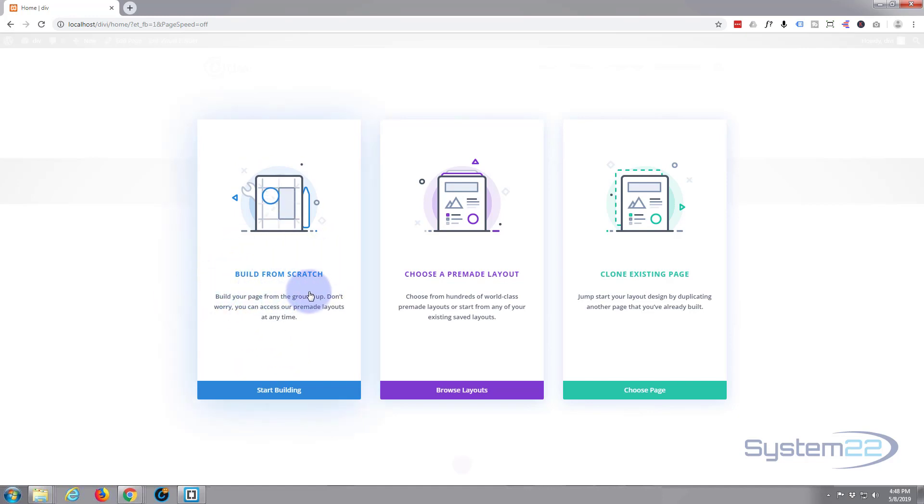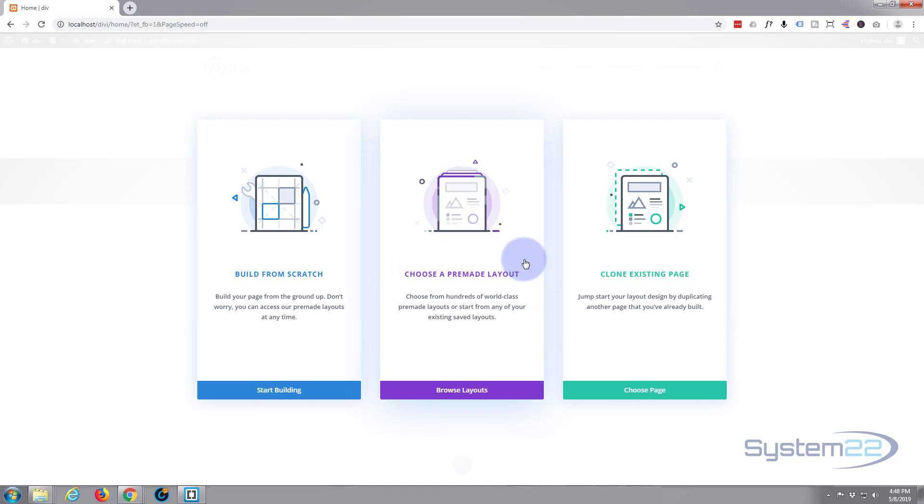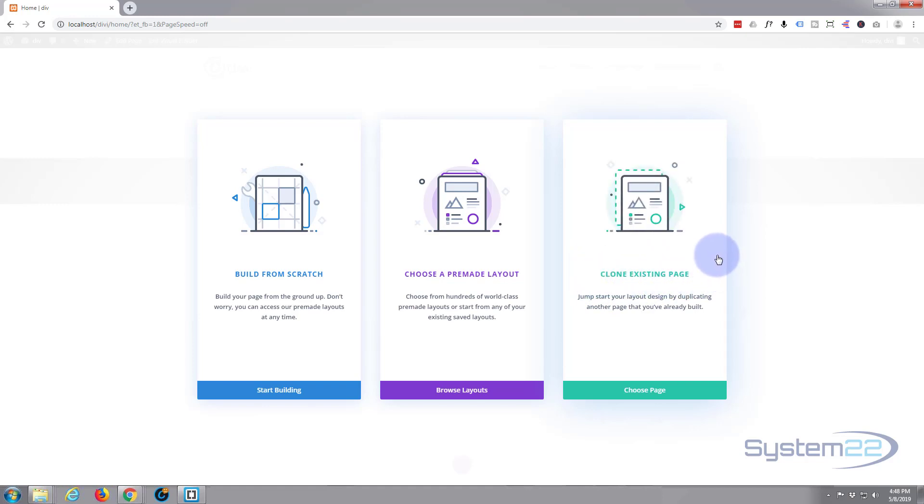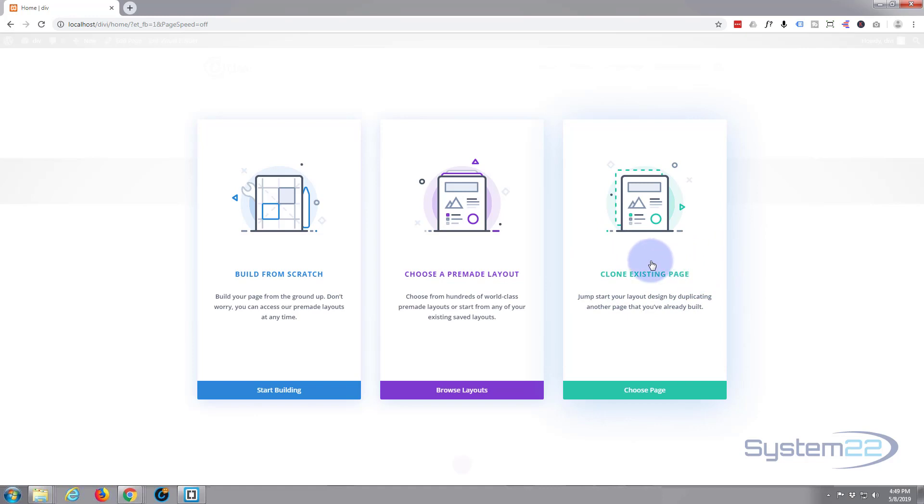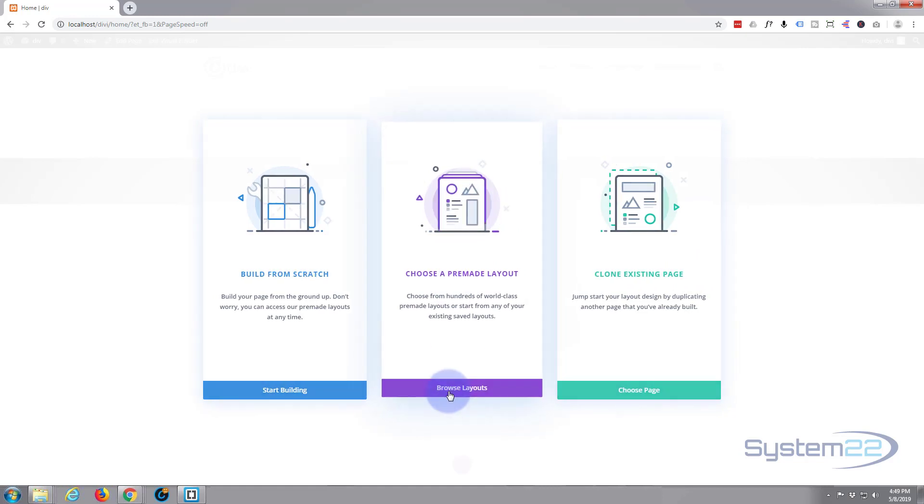Choose a pre-made layout - this is what we're going to do today. By default, Divi comes with all kinds of layouts and you can just choose one and use it. We'll do that for expediency. Clone an existing page - we don't need that because we've got no other pages that we want to clone, but that's also quite handy if you've got a nicely styled page you want to use on other pages.